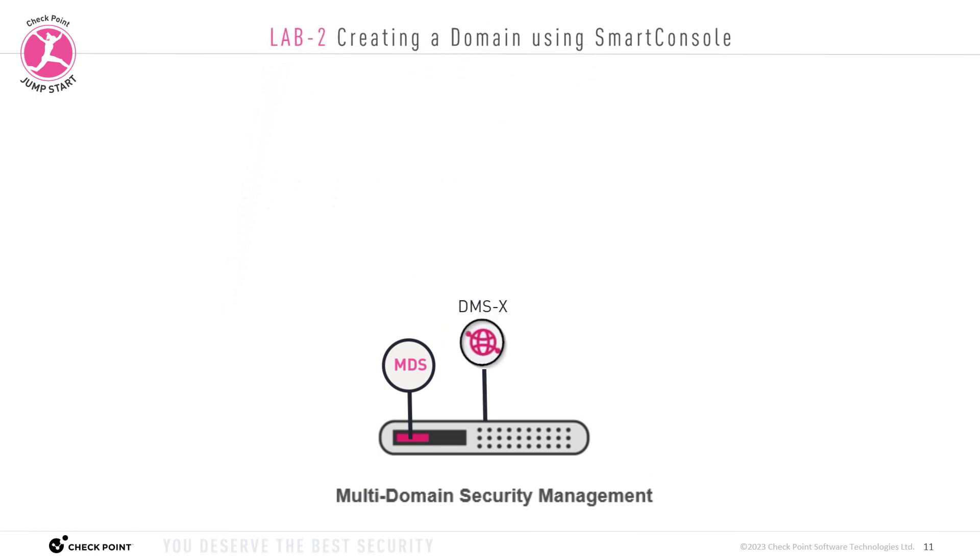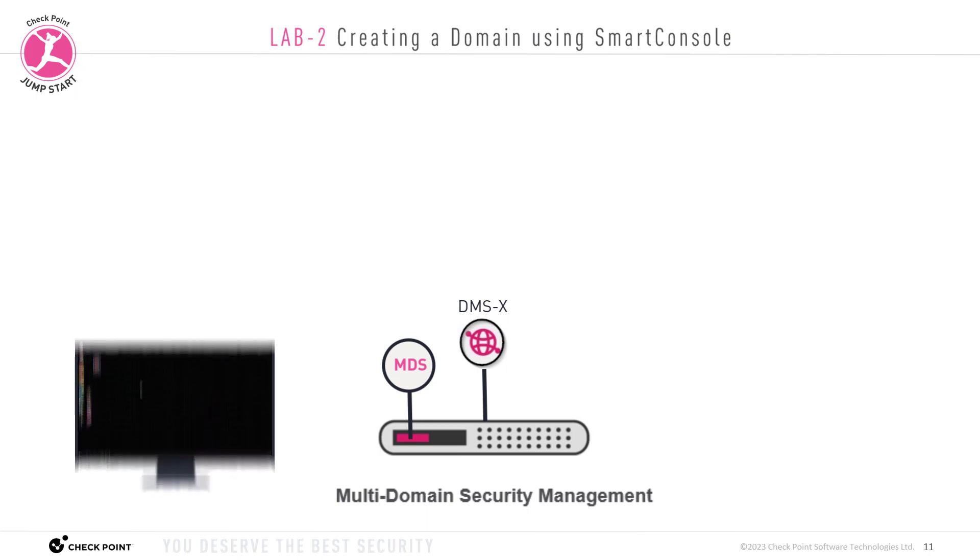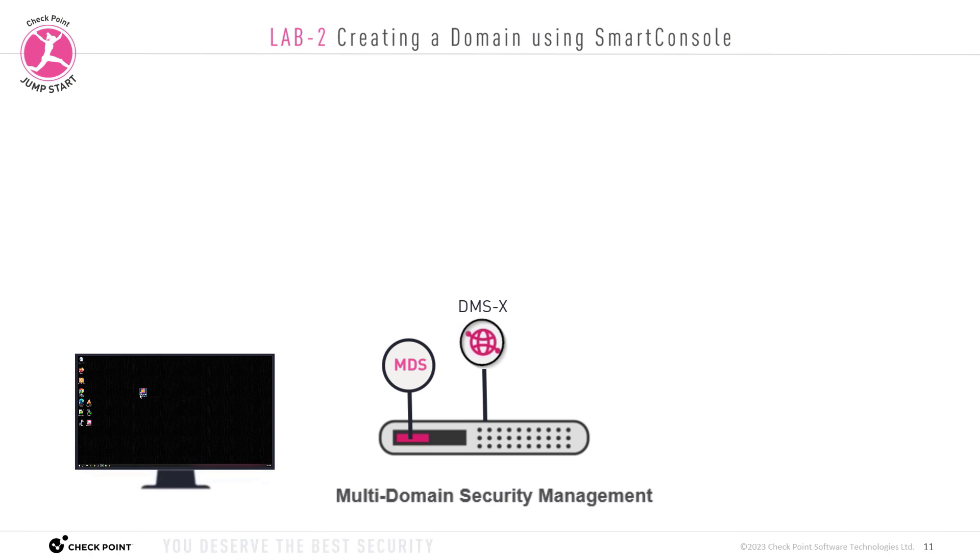In this lab, lab 2, I will show you how to install a DMS, a domain management server, on the MDS server. In order to install a DMS, a domain management server, we need to use smart console.